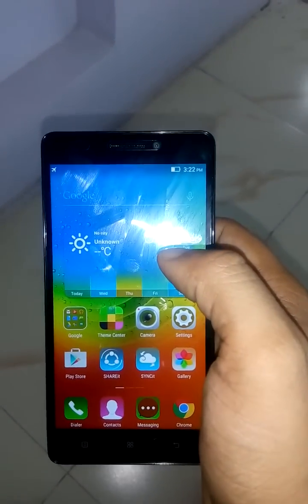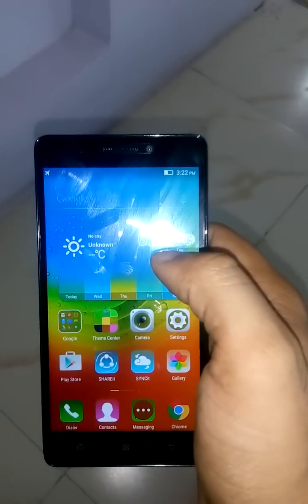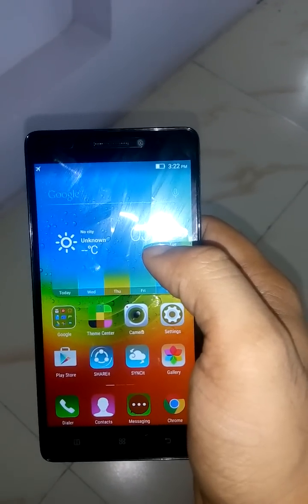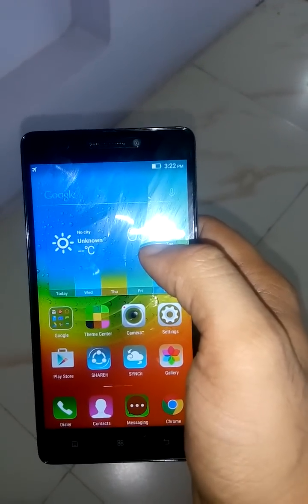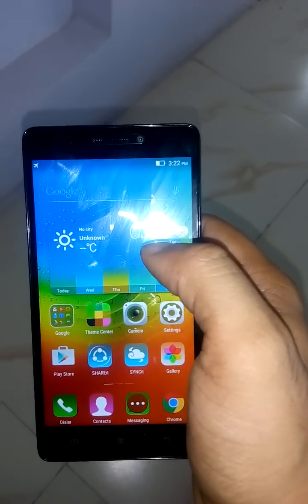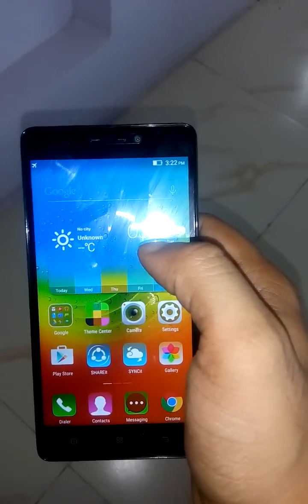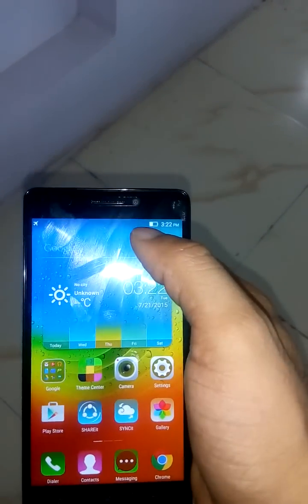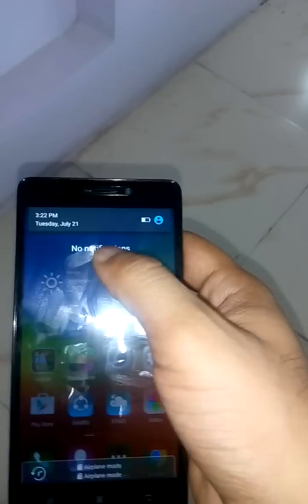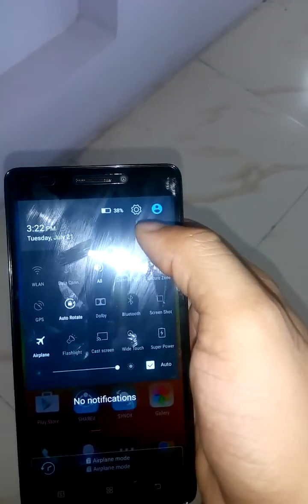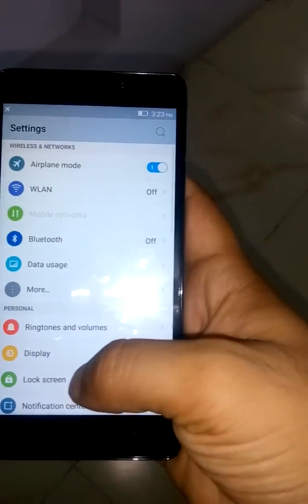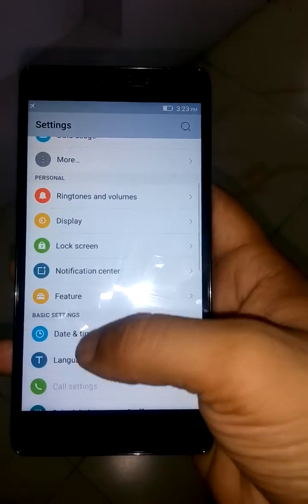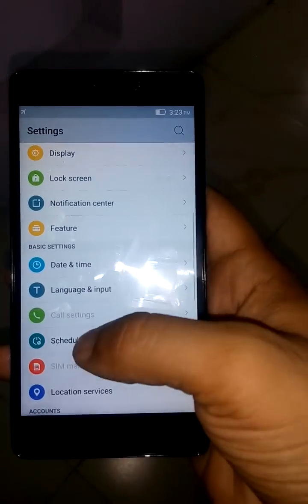Hello friends, welcome to ERAVE. This is a short video about how to move your apps to external storage, that is your SD card. I'll give you a quick demo about it.